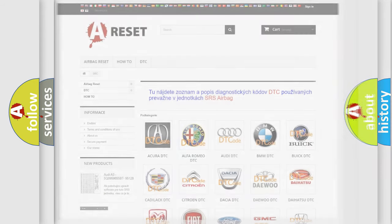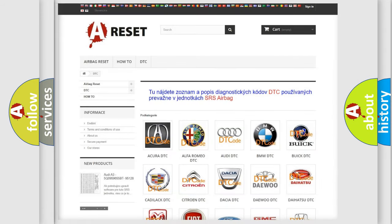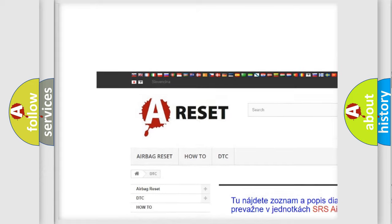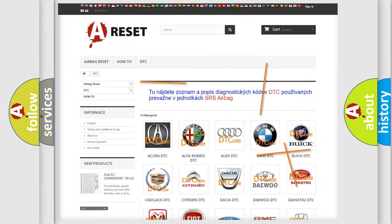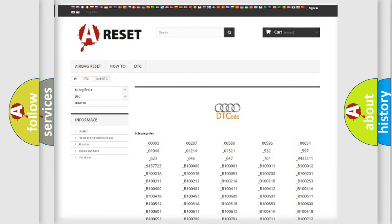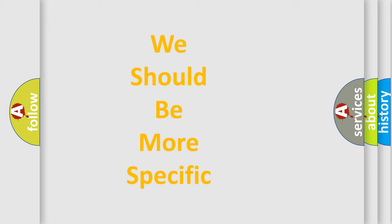Our website airbagreset.sk produces useful videos for you. You do not have to go through the OBD2 protocol anymore to know how to troubleshoot any car breakdown. You will find all the diagnostic codes that can be diagnosed in OBD2 vehicles, along with many other useful things.